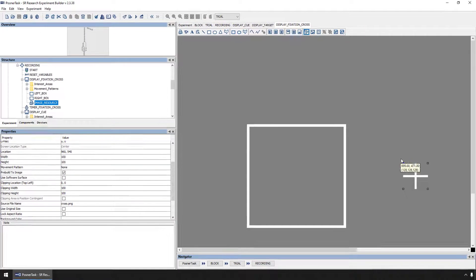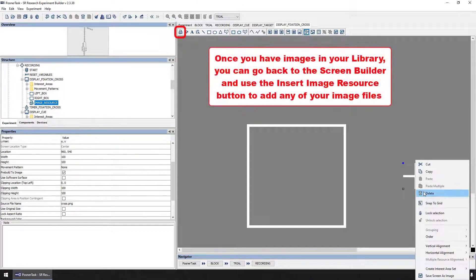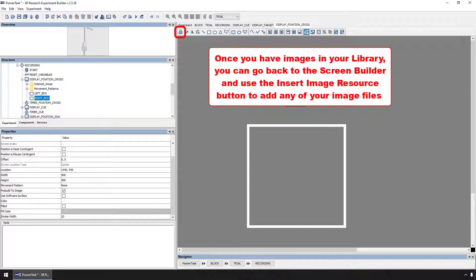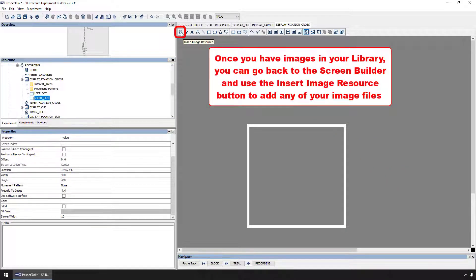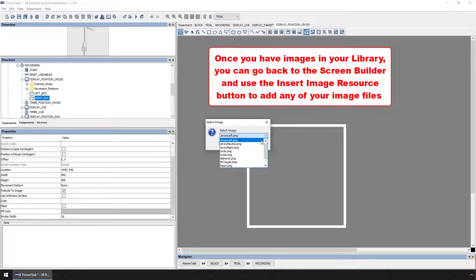Once you have images in your library, you can go back to the screen builder for your relevant display screen action and use the Insert Image Resource button to add any of your image files to that action.